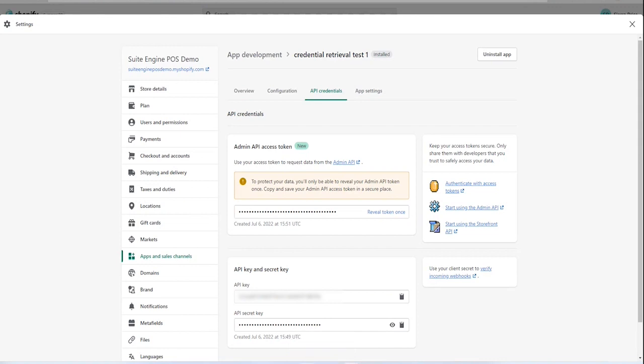For the next step, reveal the access token API and copy it to a secure place. Note, Shopify will only reveal this API one time. Make certain that you saved this value to a secure, accessible location, as you will not be able to obtain it at a later time.